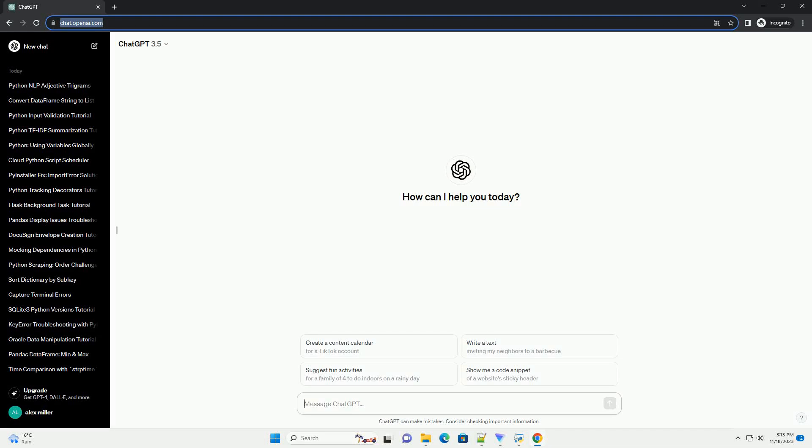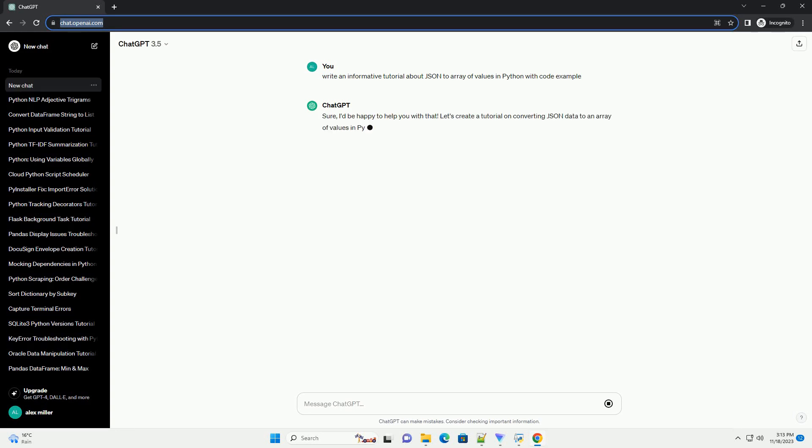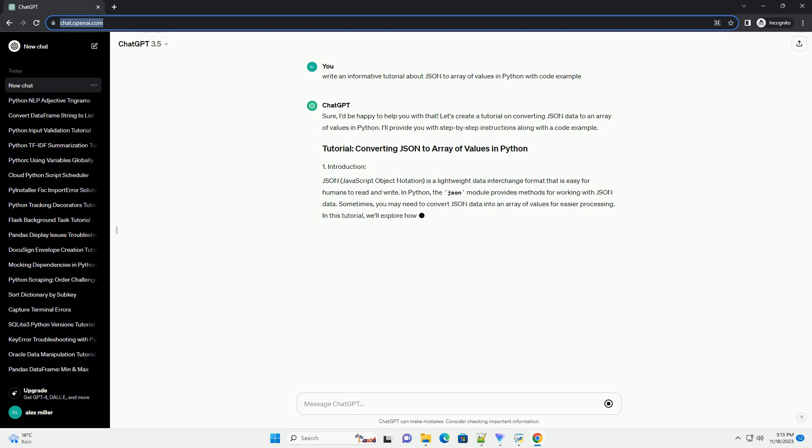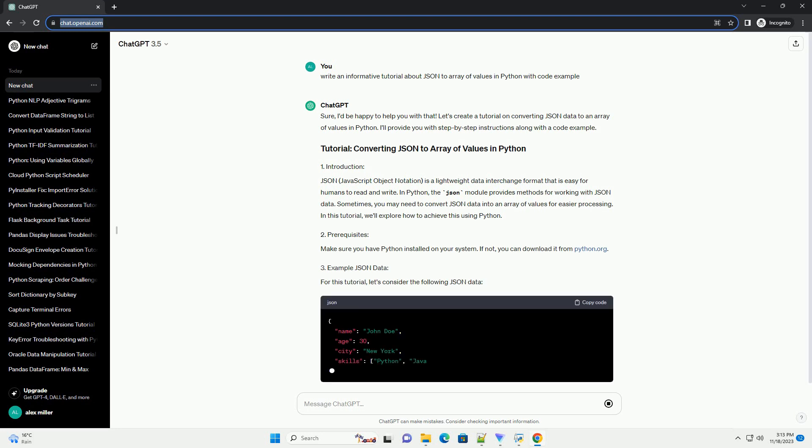Please subscribe and you can download this code from the description below. I'd be happy to help you with that. Let's create a tutorial on converting JSON data to an array of values in Python. I'll provide you with step-by-step instructions along with a code example.